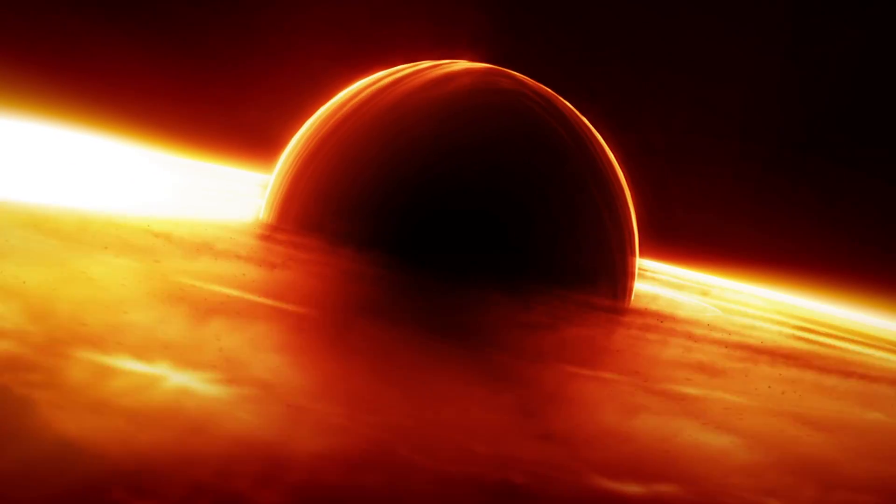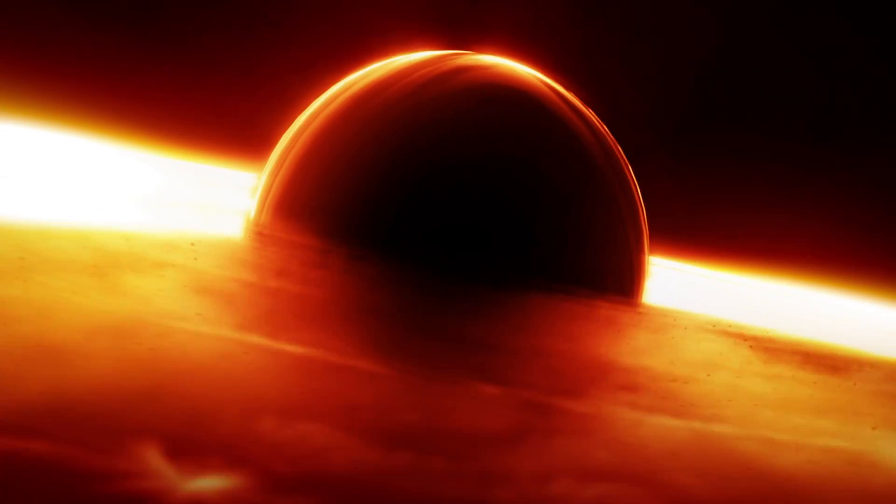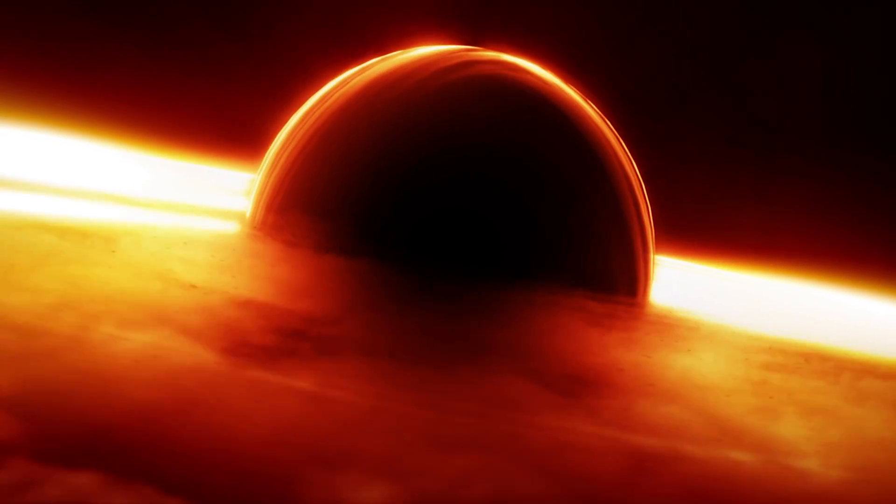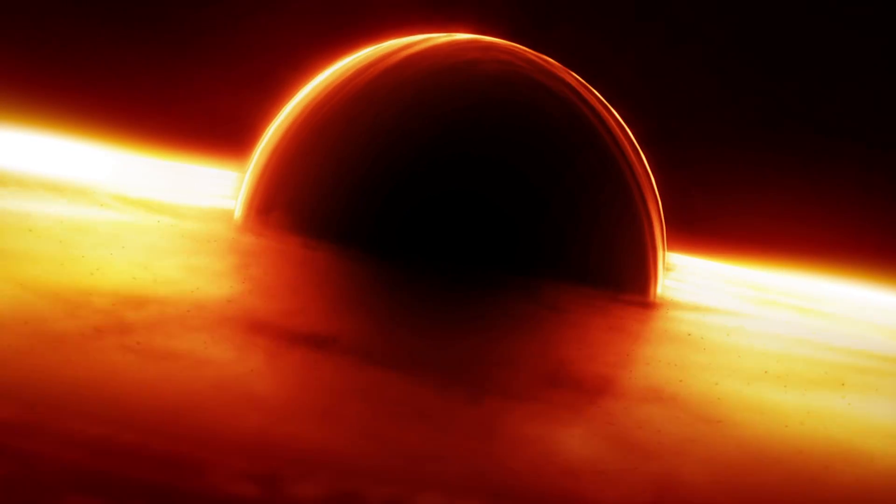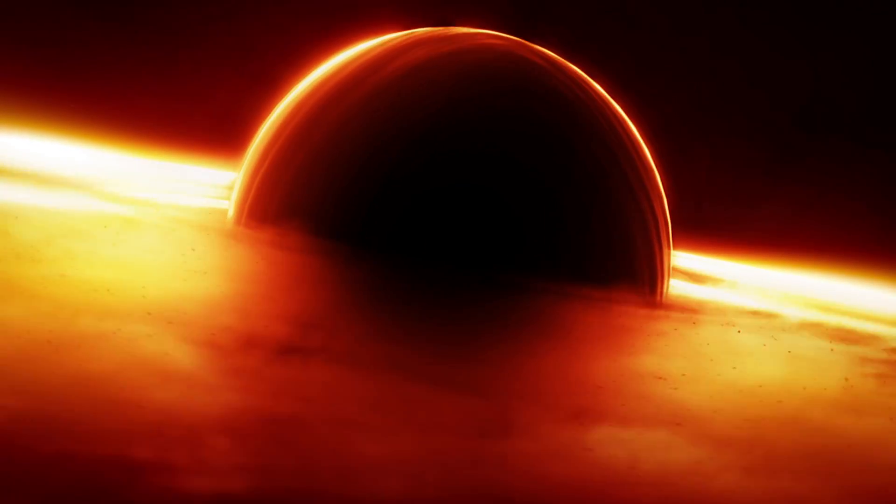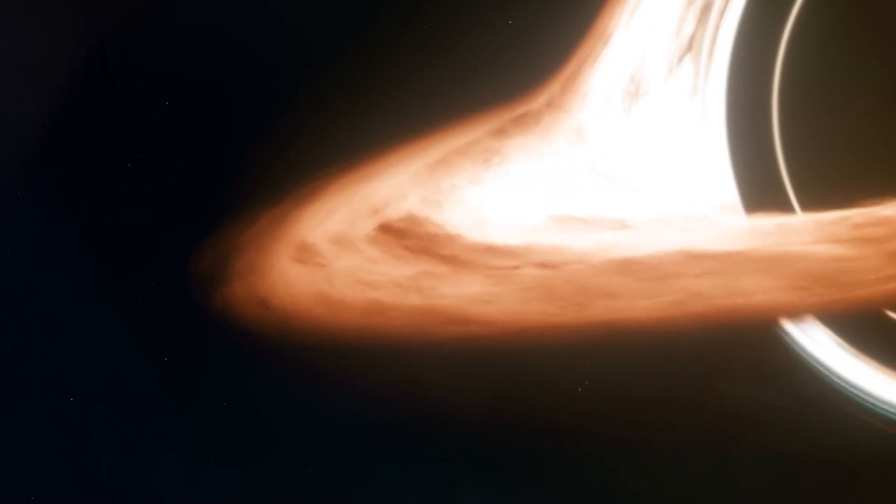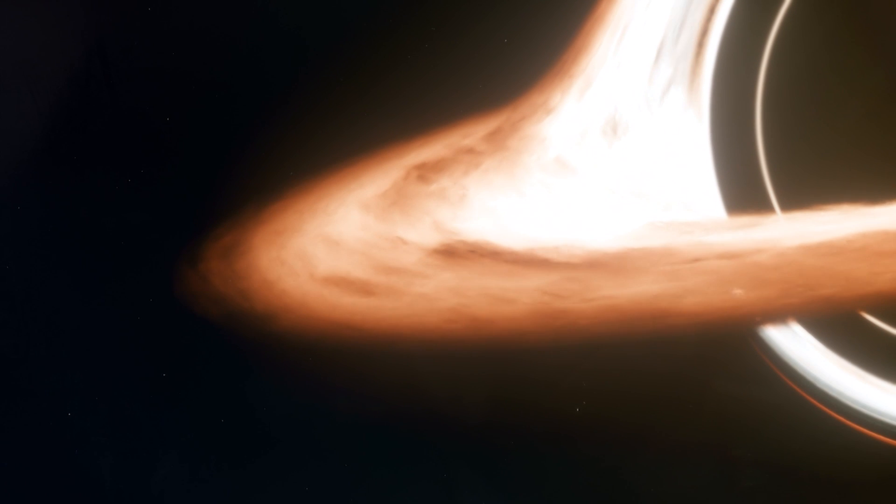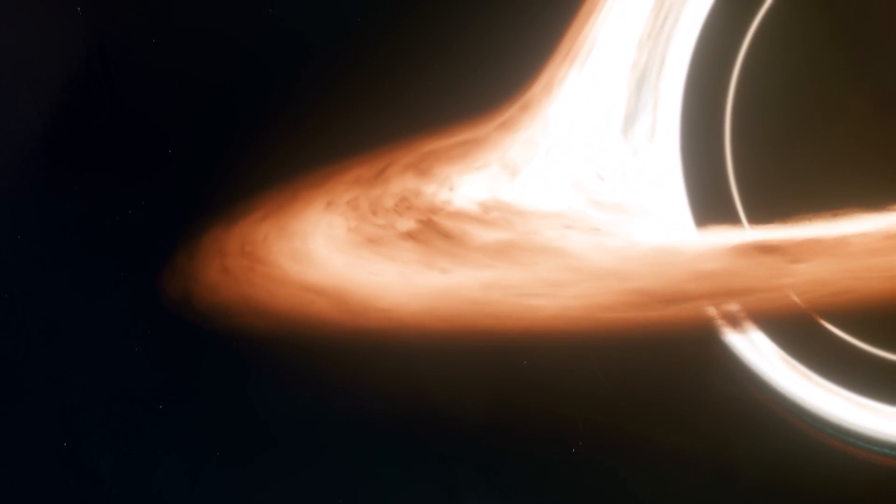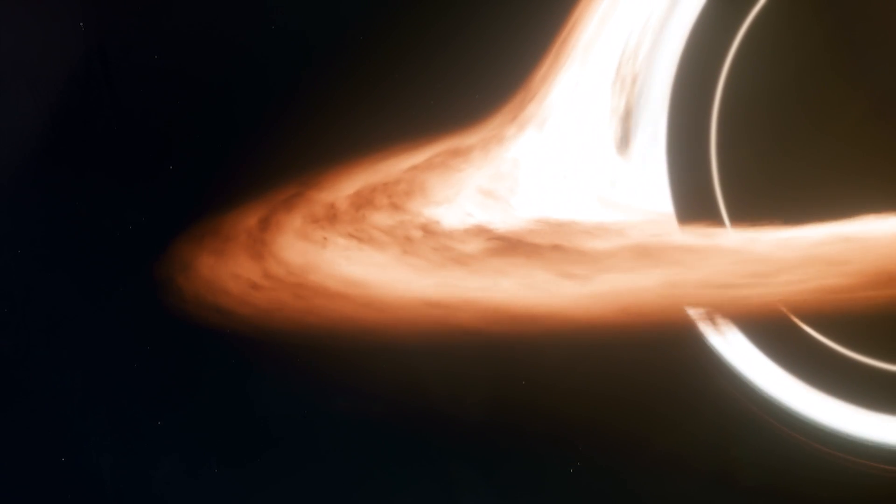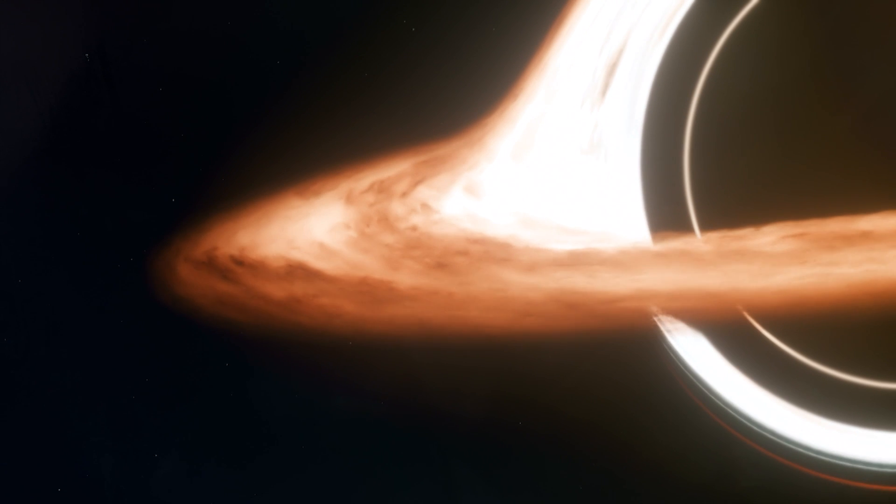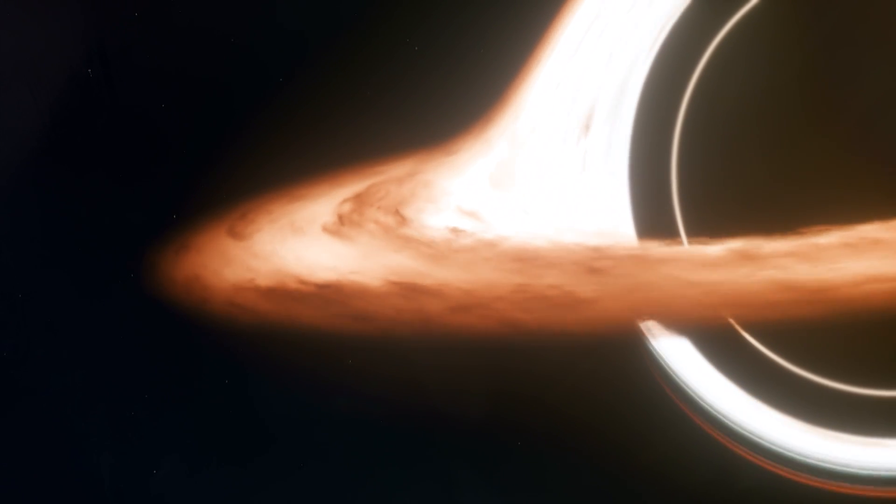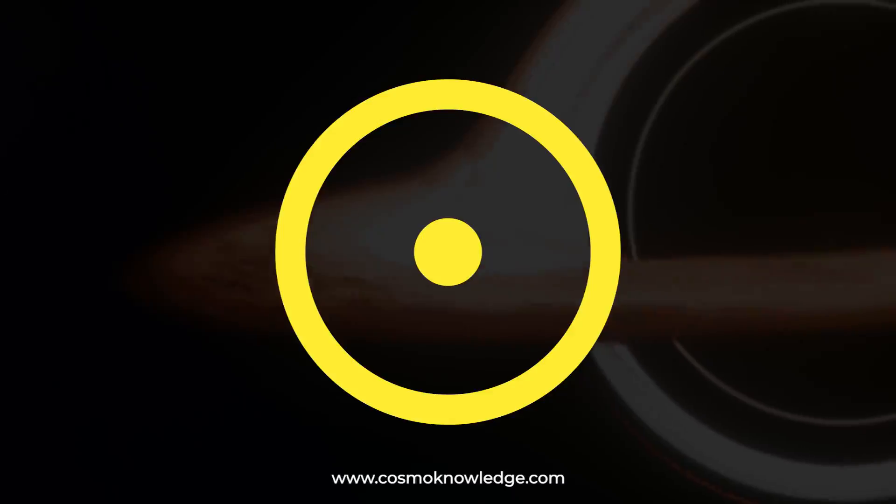According to General Relativity Theory, a sufficiently compact mass can bend spacetime to generate a black hole. A black hole is an area of spacetime where gravity is so powerful that nothing can escape it, including particles and electromagnetic waves like light.